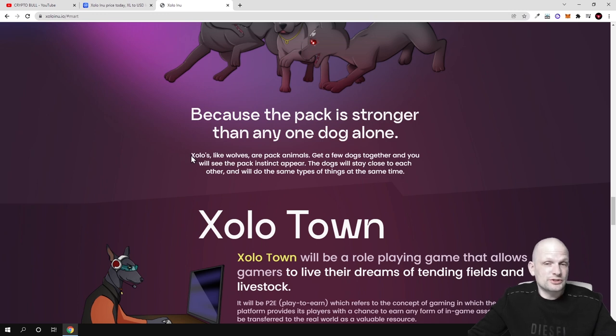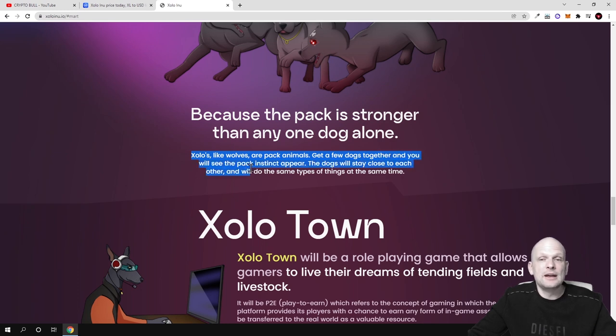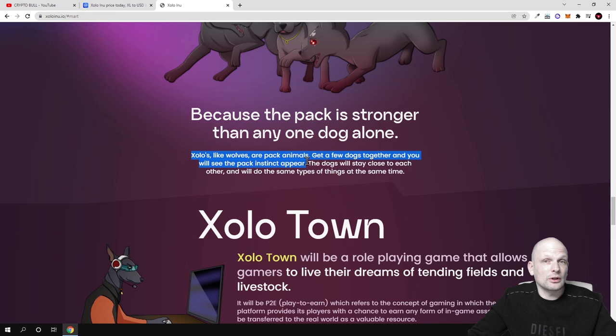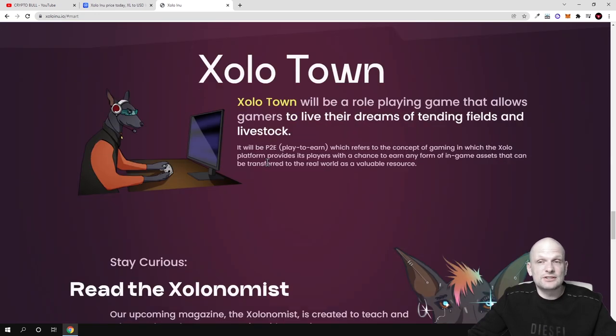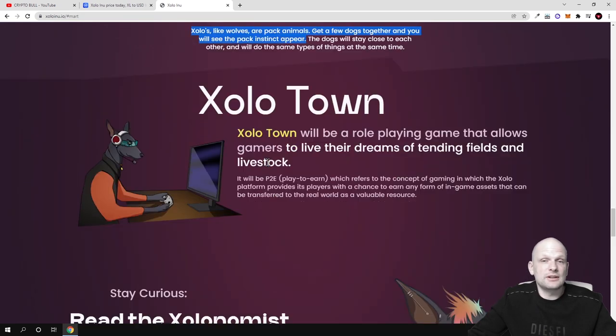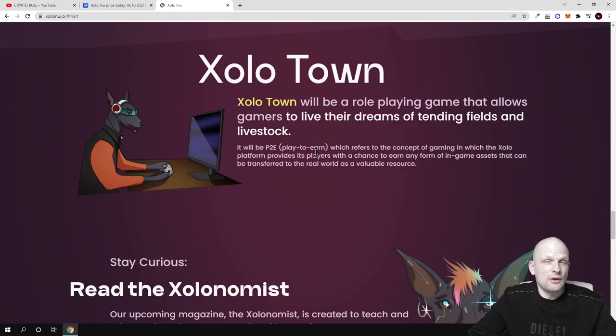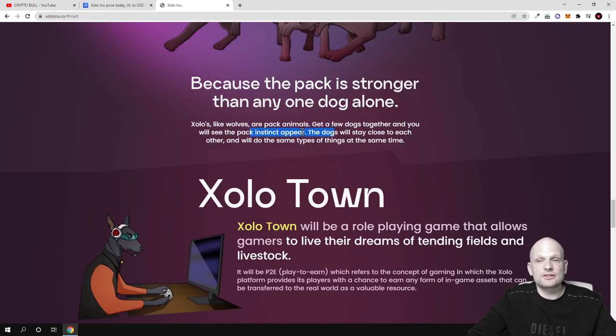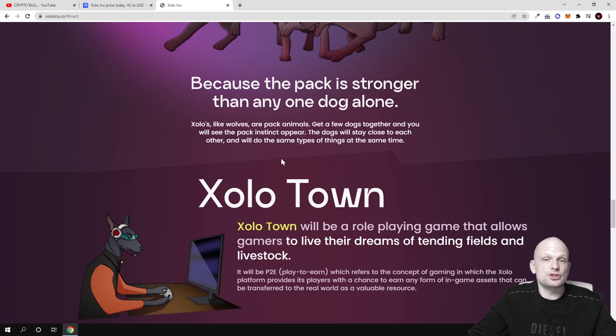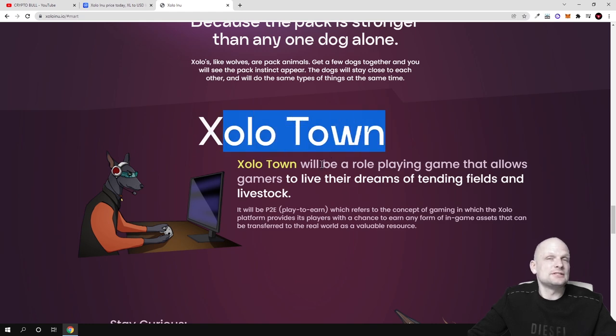Welcome to the Zolo INU pack. This is about dogs which they are going to release and they are comparing them with wolves. Zolos like wolves are packing animals. Get a few dogs together and you will see a pack instinct appear. This means that you can collect even different collections of the NFTs and of these dogs. Among Solotown this is the play to earn game, a role playing game that allows gamers to live their dreams tending fields and livestock.